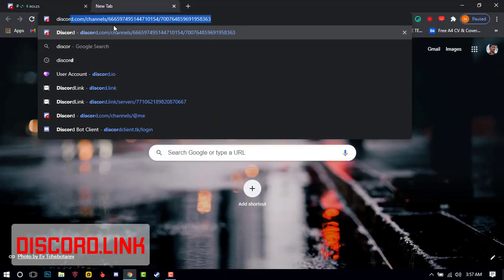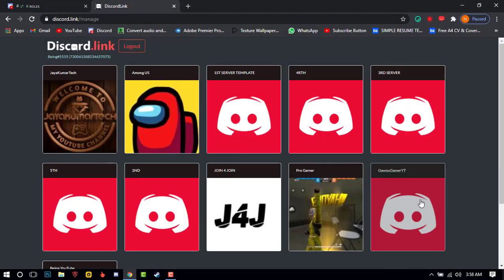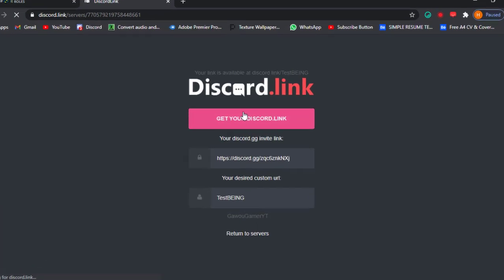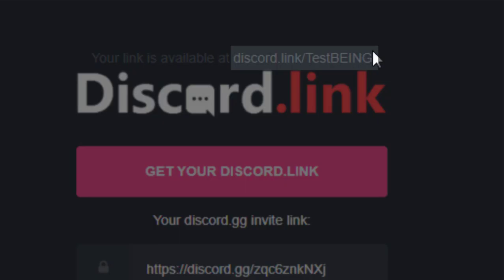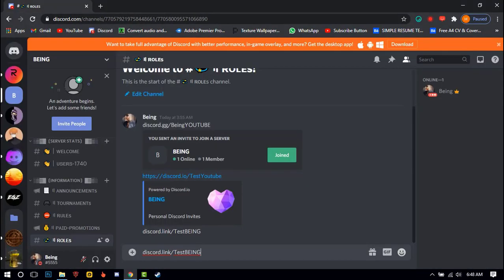For the third method, you will need to go to the discord.link website — you can check the description for the link. After that, just click on login through Discord and select your server. Now just enter your server invite link and enter your name which you want, then click on 'get your Discord link'. Just copy the link of your Discord server from the website like this. Now add 'https://' before your server custom vanity URL.